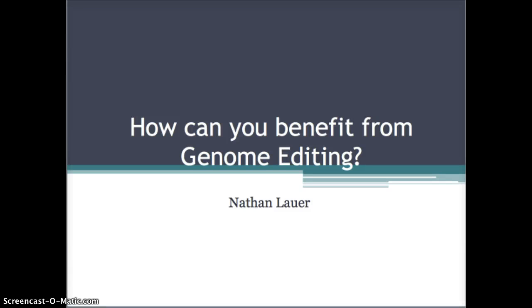Hello everyone, my name is Nathan Lauer and I'm here to talk with you all today about genome editing and several techniques used.